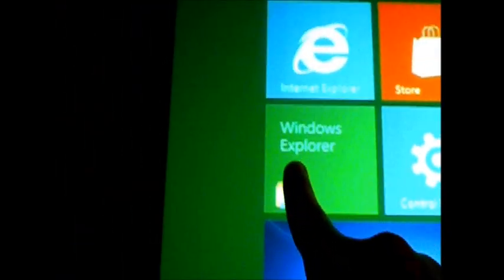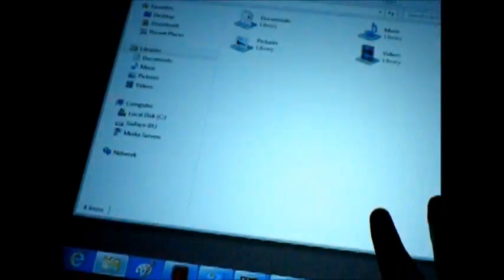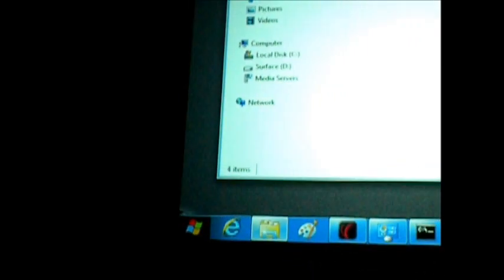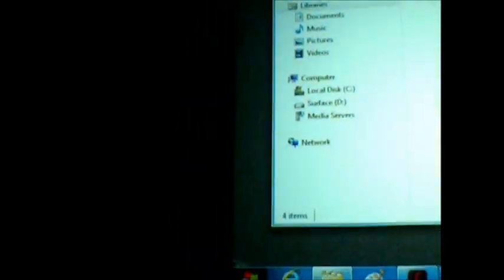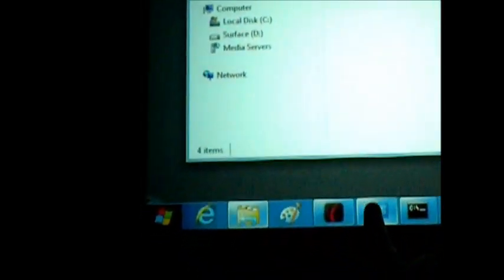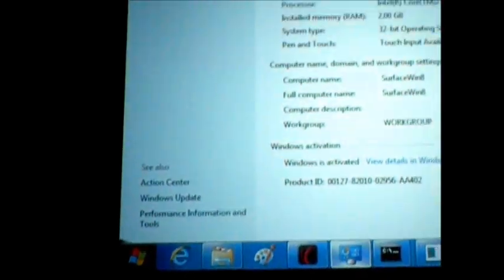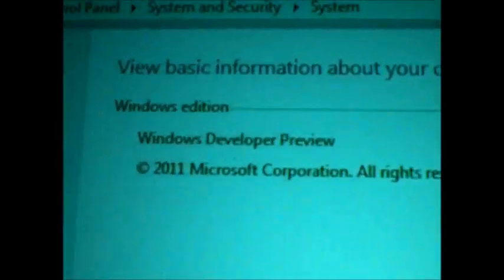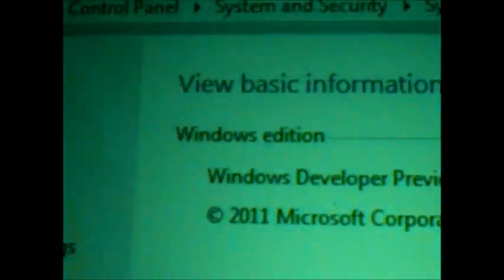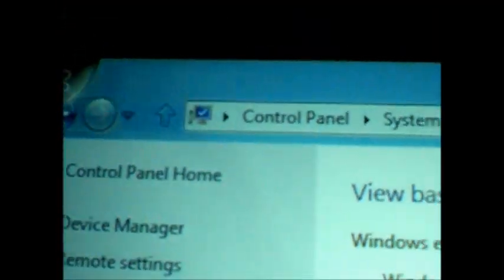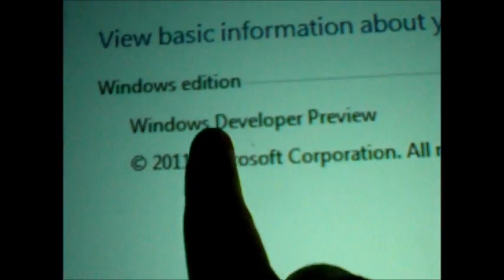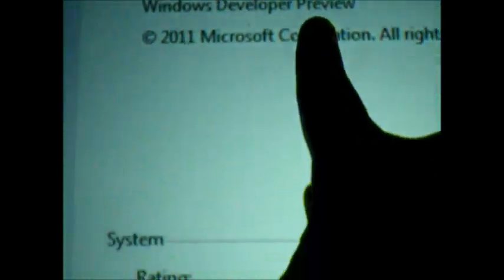I'm going to just prove to you that this is not some fancy graphics. This is the desktop. You can see the shell that was running behind it. I'm going to pull up the control panel, the system information. And we can see that this is the control panel. It's running Windows Developer Preview.